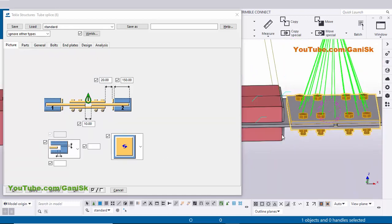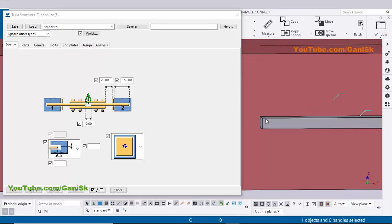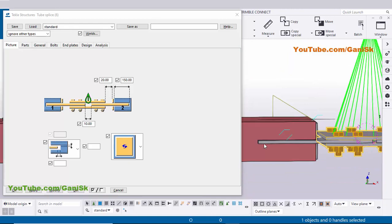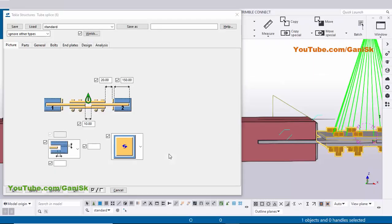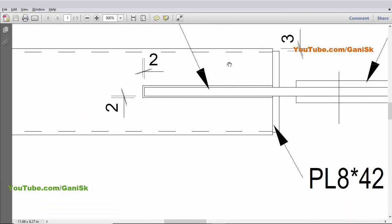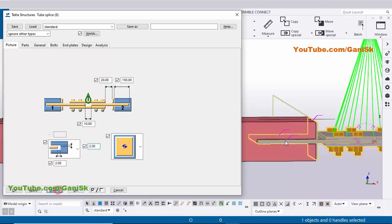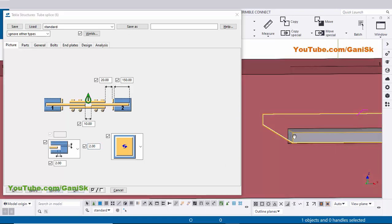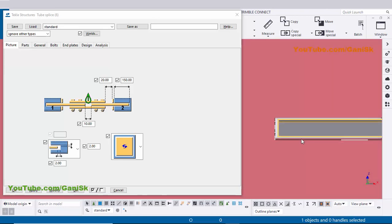This option indicates the clearance between the pipe-to-pipe slot and the plate — needed to insert the plate inside the pipe. In our example the clearance is 2mm. Enter 2mm here and click Modify. Zoom in — the clearance should now be 2mm all around the plate.